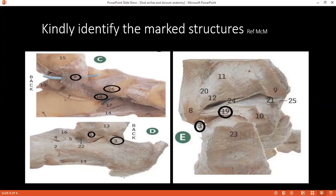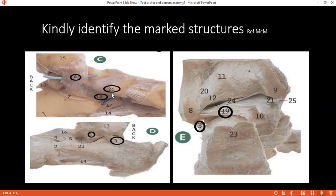Number 26 is the spring ligament, connecting to the navicular bone. Number 18 is the calcaneonavicular ligament — also called the spring ligament. The examiner confirms both are correct.